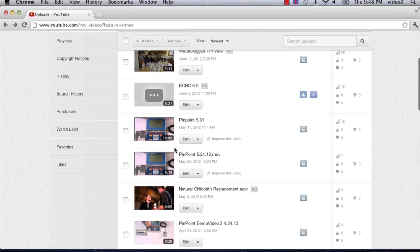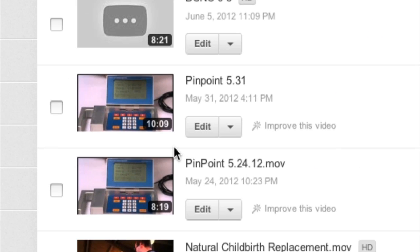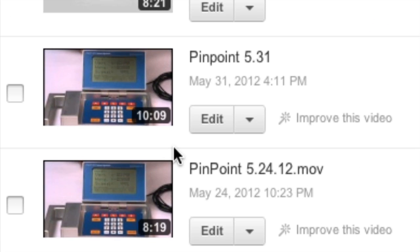So I'm going to go to a certain YouTube video. Here's my pinpoint one that I did for a friend of mine.